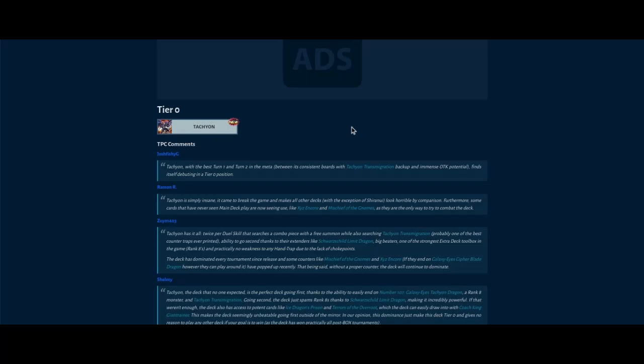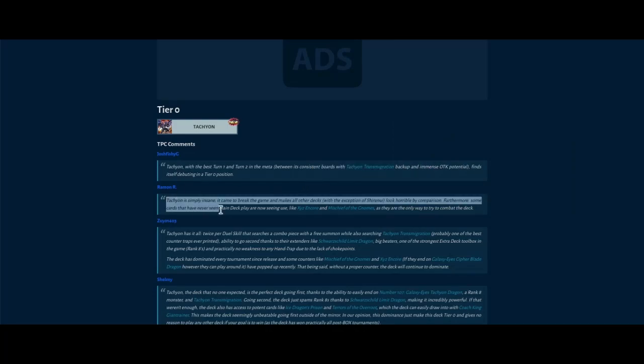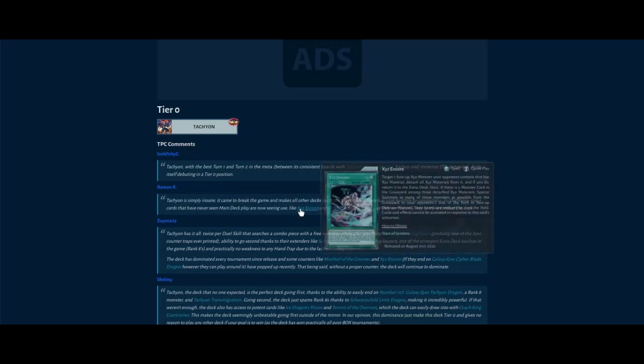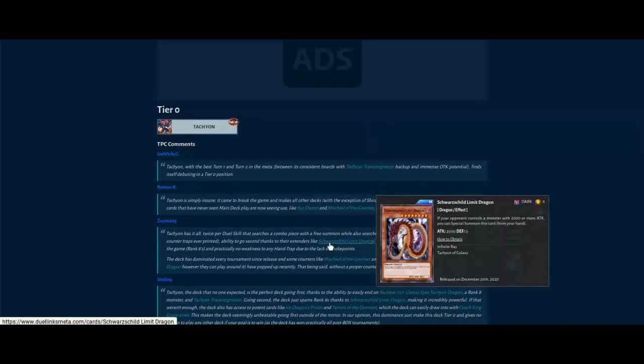So yeah, this card's insane to the point people are main decking cards like XYZ Encore and Mischief of the Gnomes because Shiranui with that line they can make it, and then you send it to grave.